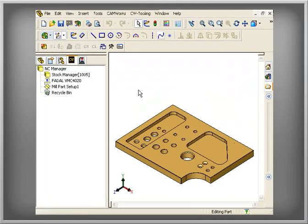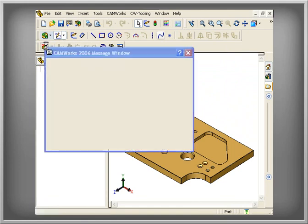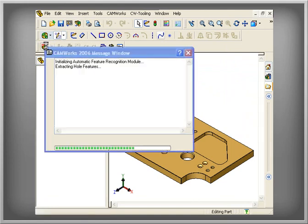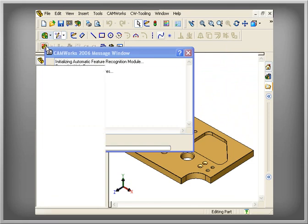Automatic Feature Recognition, commonly known as AFR, analyzes the shape of the part and defines machinable features, such as pockets, bosses, holes, and slots.